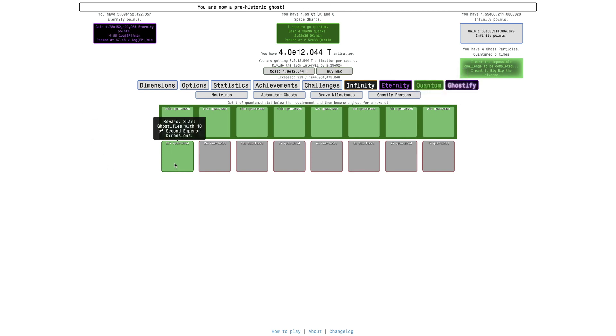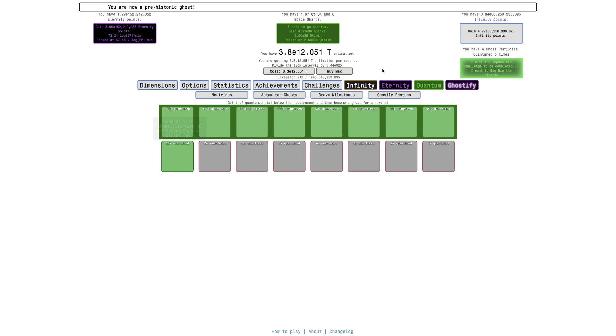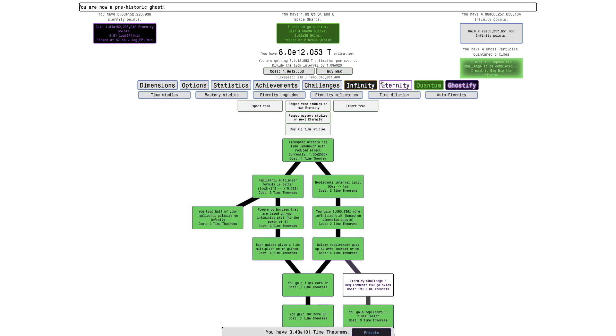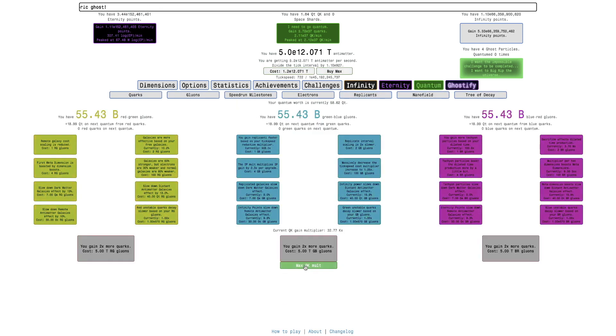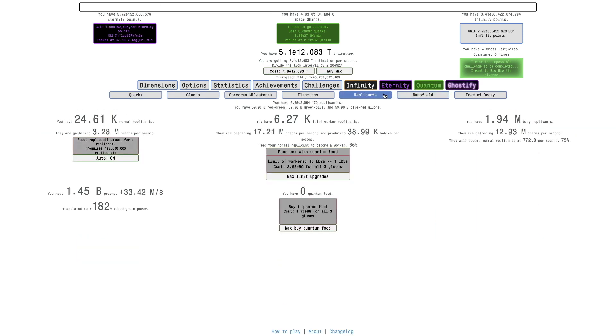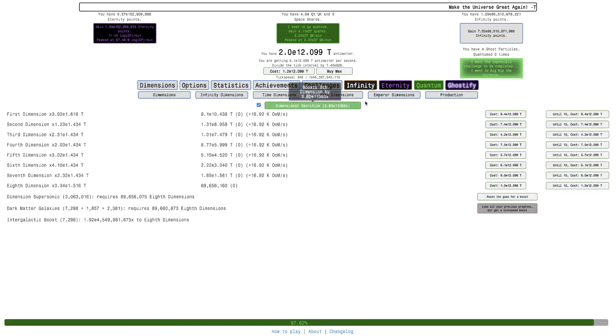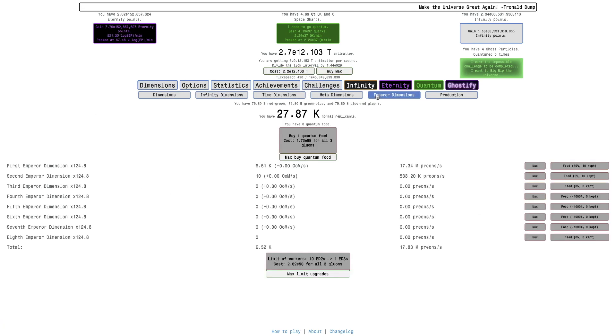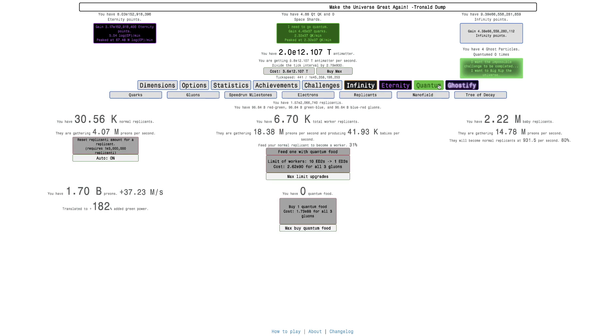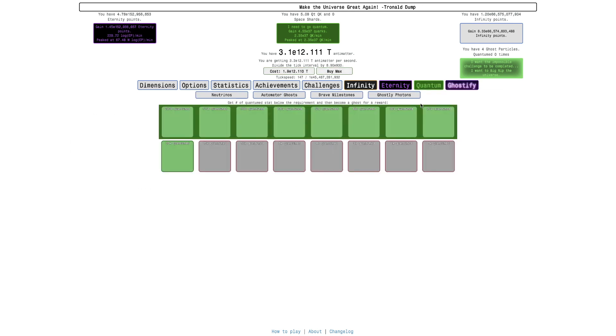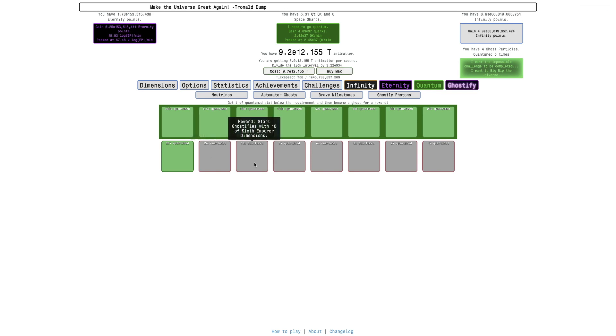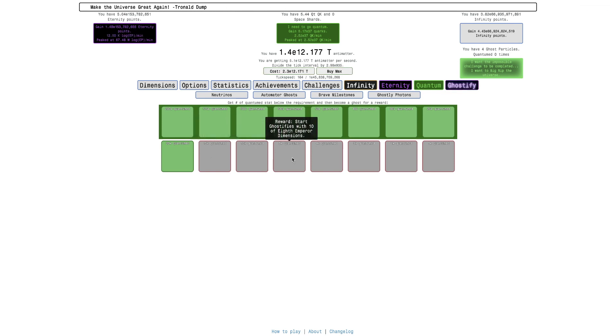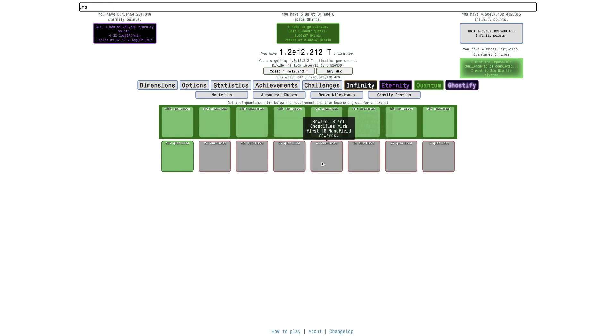And then this is start ghostifies with 10 second emperor dimensions. So that means when you go over here into replicants, we have, actually, we can go to emperor dimensions. We already have second emperor dimensions. It's pretty cool. The ones that I still need to get are 10 fourth emperor dimensions, 10 sixth emperor dimensions, 10 eighth emperor dimensions. These don't seem all that powerful, but whatever.